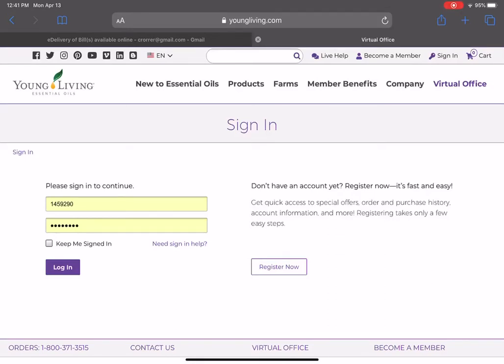Hey you guys, Candice here. I wanted to show everyone how to create their own short link so that when you have friends or family members asking how they can get their own oils, order, and become a member to get their premium starter kit and wholesale membership.